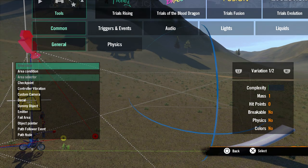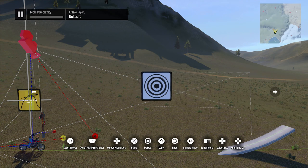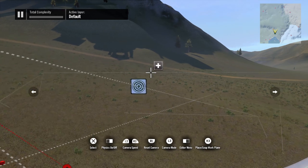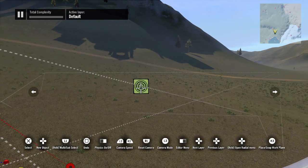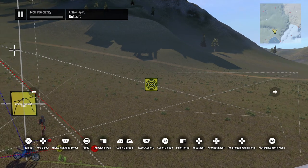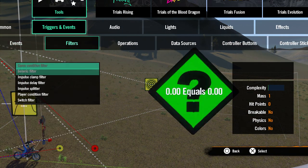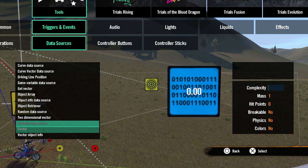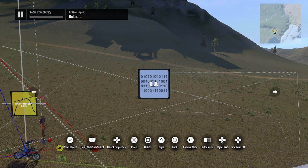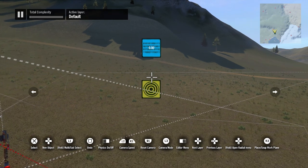The first thing we need to do is grab a hit trigger — go to trigger events, triggers, and grab a hit trigger. This is going to tell us whether the rider is on the ground, in the air, or on a ramp. To keep track of that we're going to use a data source, so grab a variable data source from data sources and set it up above the hit trigger.